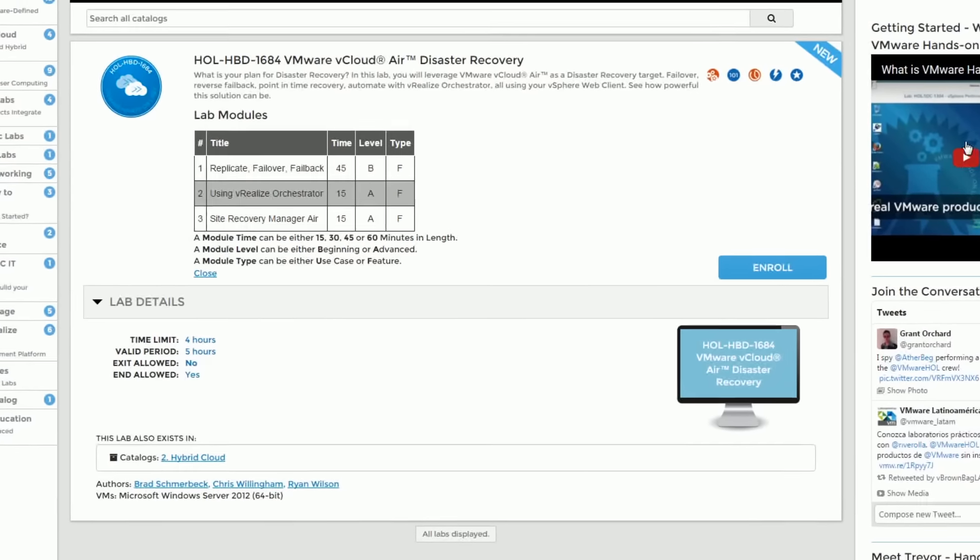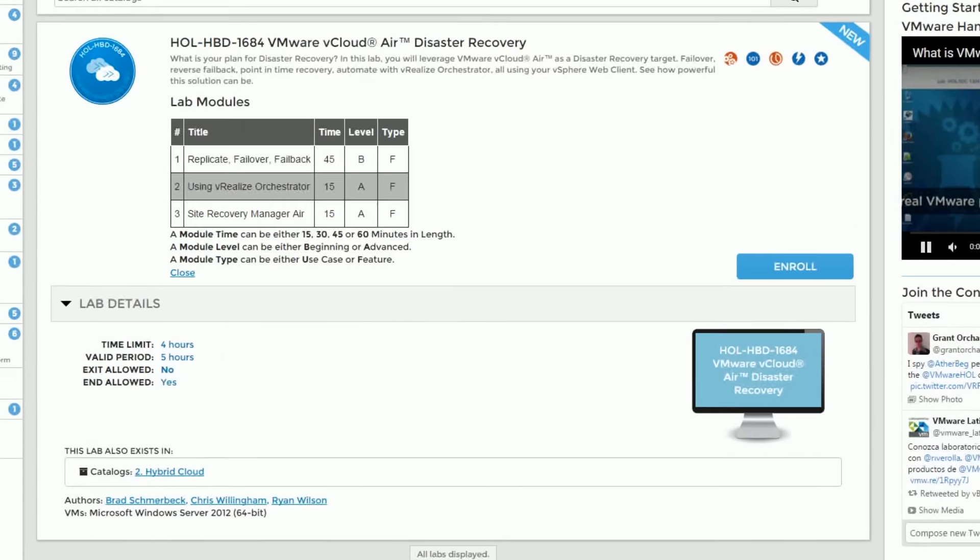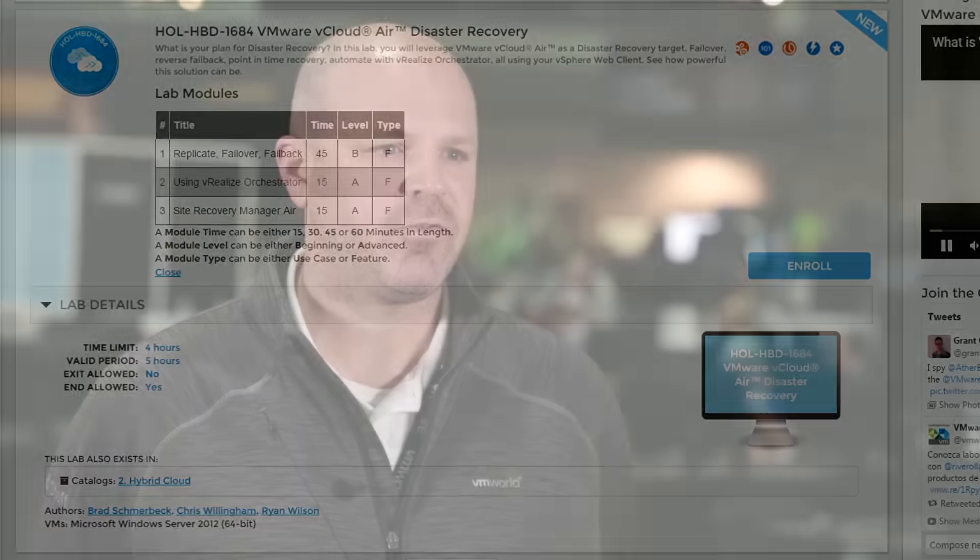In this lab you're going to learn how to set up replication from your on-premise vSphere environment into vCloud Air. And then you're going to do a reverse failback as well, to see how the virtual machine would move back and forth between the environments.